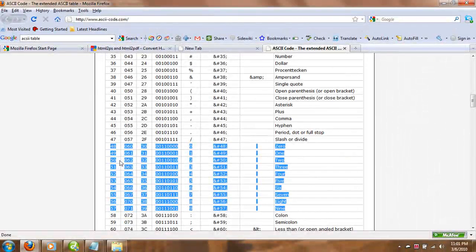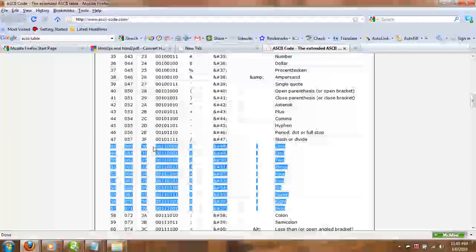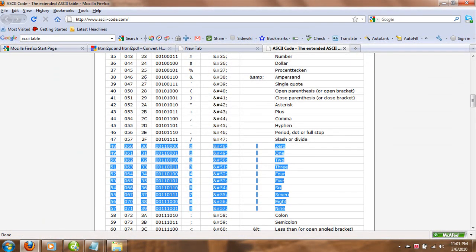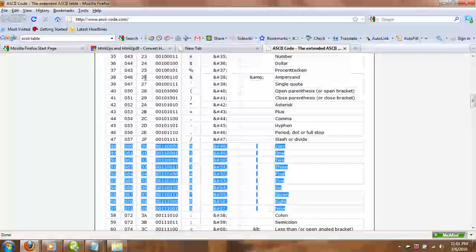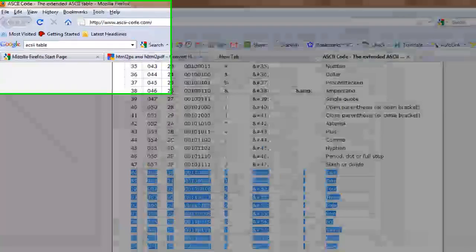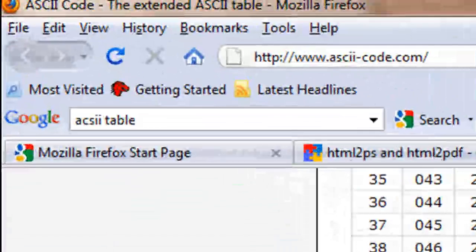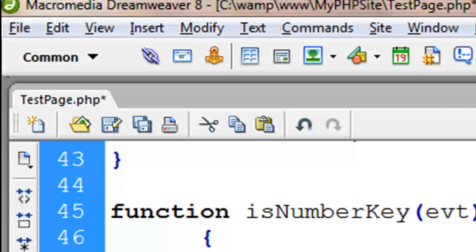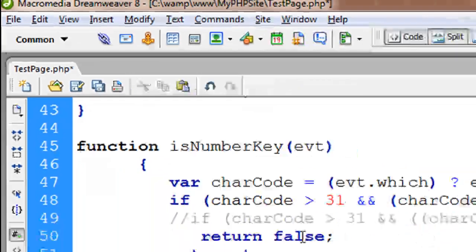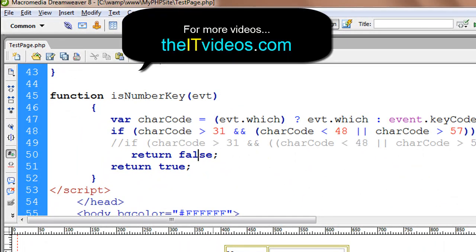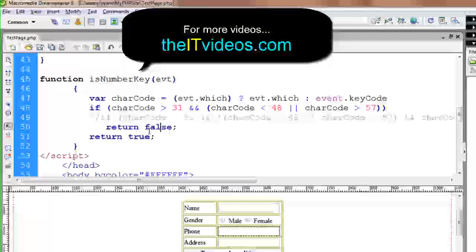You might want to go through the ASCII table. It's available on the internet. Just type 'ASCII table' on Google and you'll get all sorts of results to see which one is easier for you to read.